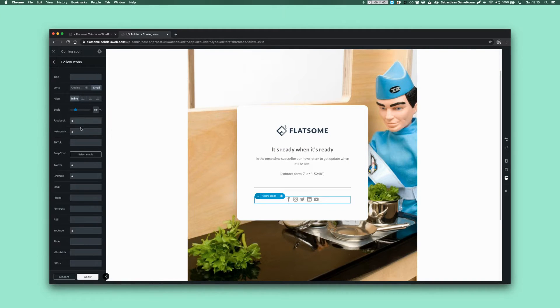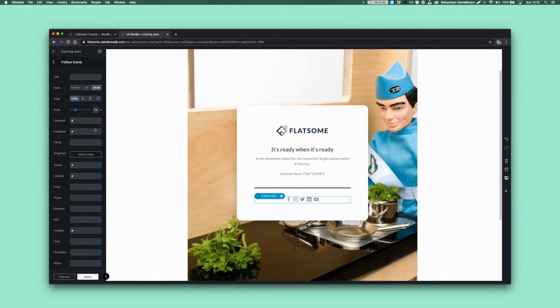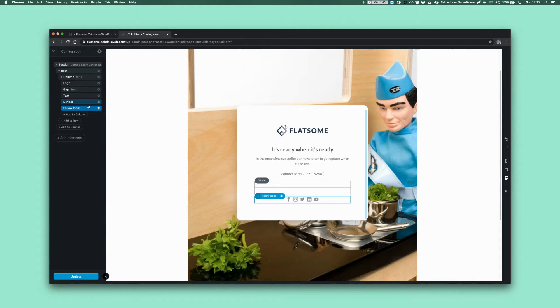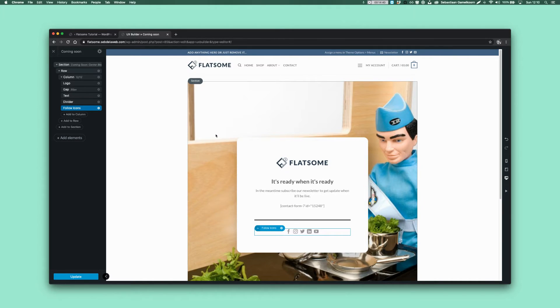Change that to your preferable contact form plugin and also here you have the follow icons, change the links to link them to your social channels. It's all very easy. The only thing, the last step what we need to do.